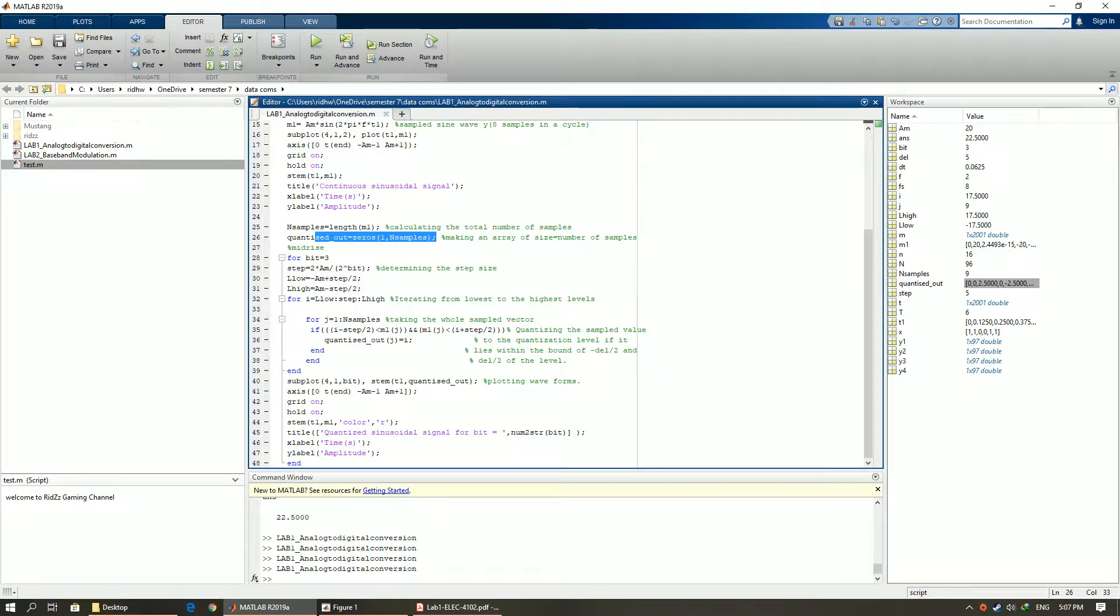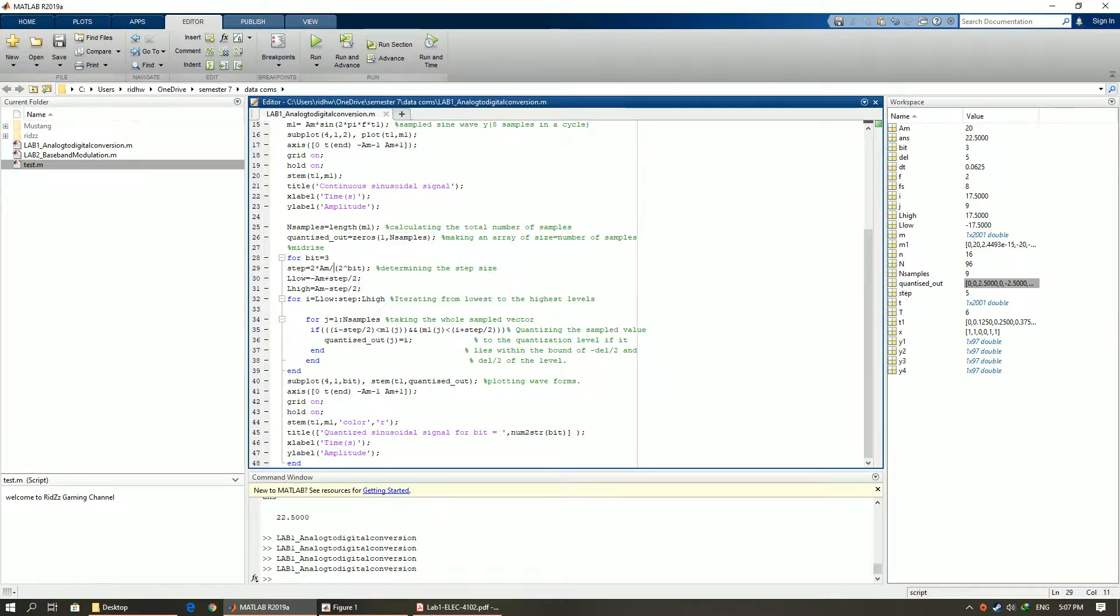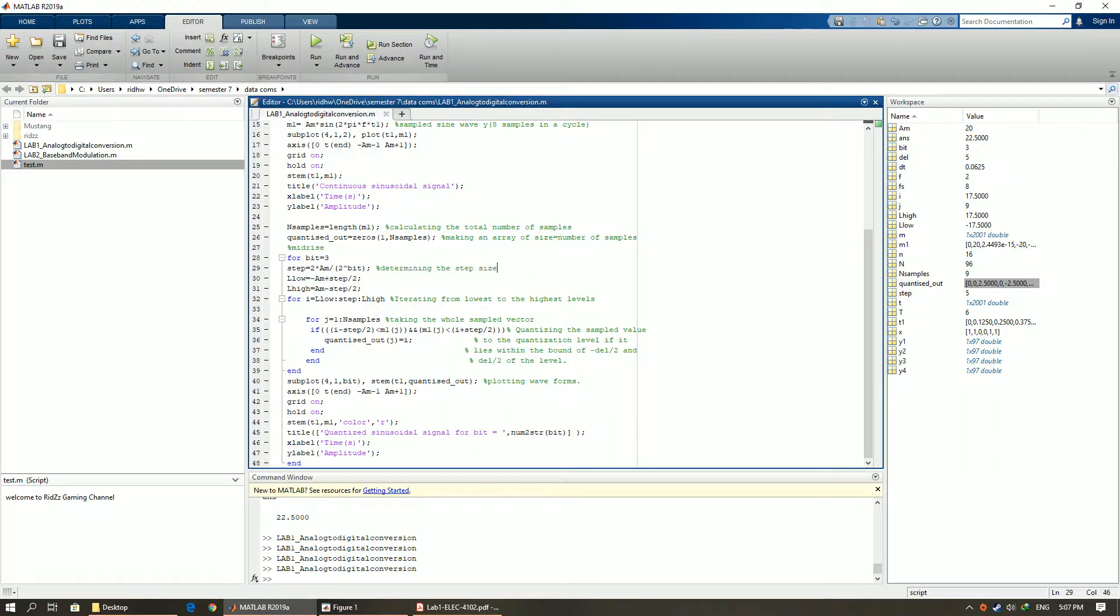Here I have initialized all the samples. Here is a little formula I have used to calculate the step size. Here I have calculated the minimum and the maximum values we can obtain by quantization.